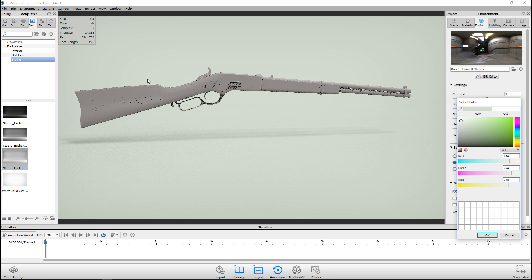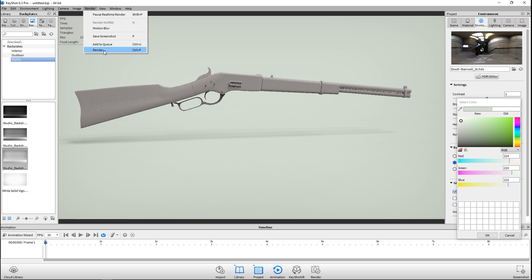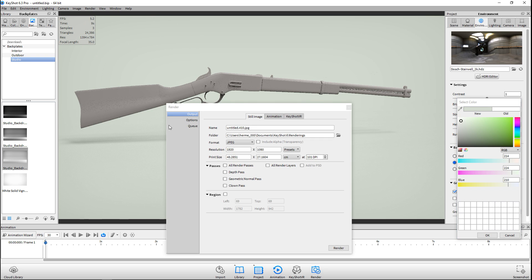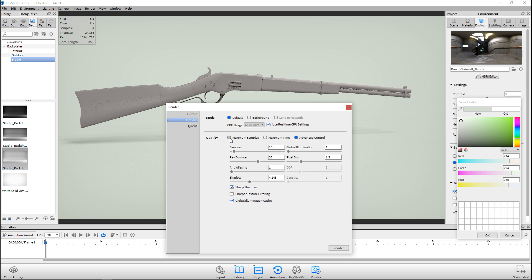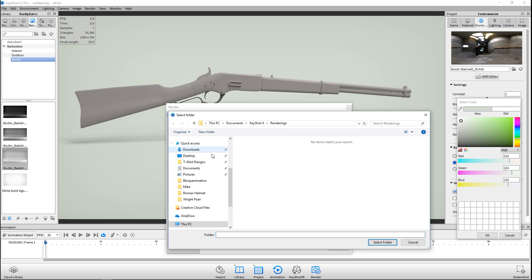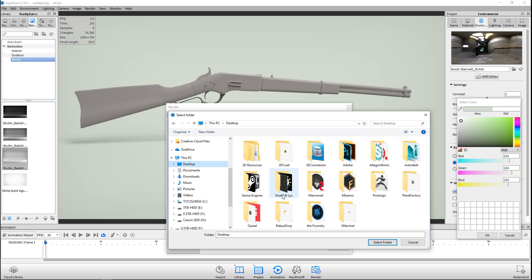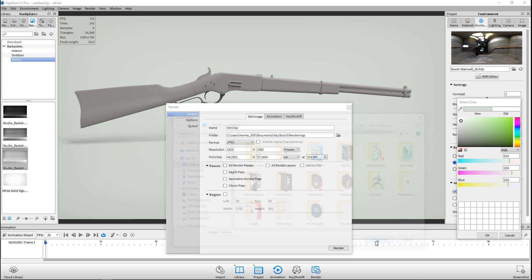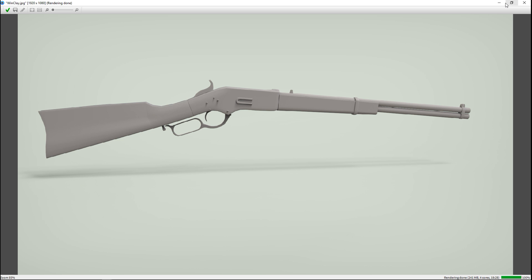I think we're all set. We're gonna go to the Render tab, go to Render. In the option box I'll select maximum samples. For the output I'll call this 'win_clay' and save it to my desktop. The size is set and everything looks good, so I'm gonna pause the video, hit the render button, and see you when it's done.